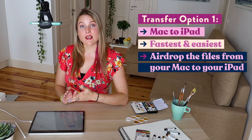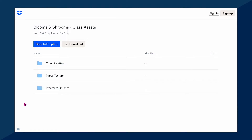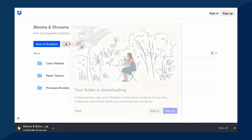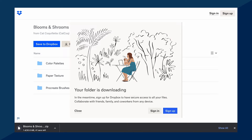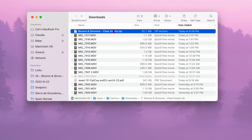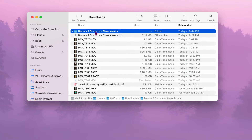If that's the case, open the Dropbox link on your computer and just hit download. You don't need a Dropbox account to do this, so if you get a prompt to sign into Dropbox, just ignore it. Everything will download in a zip file, so find your downloads folder and click that zip to unpack it.